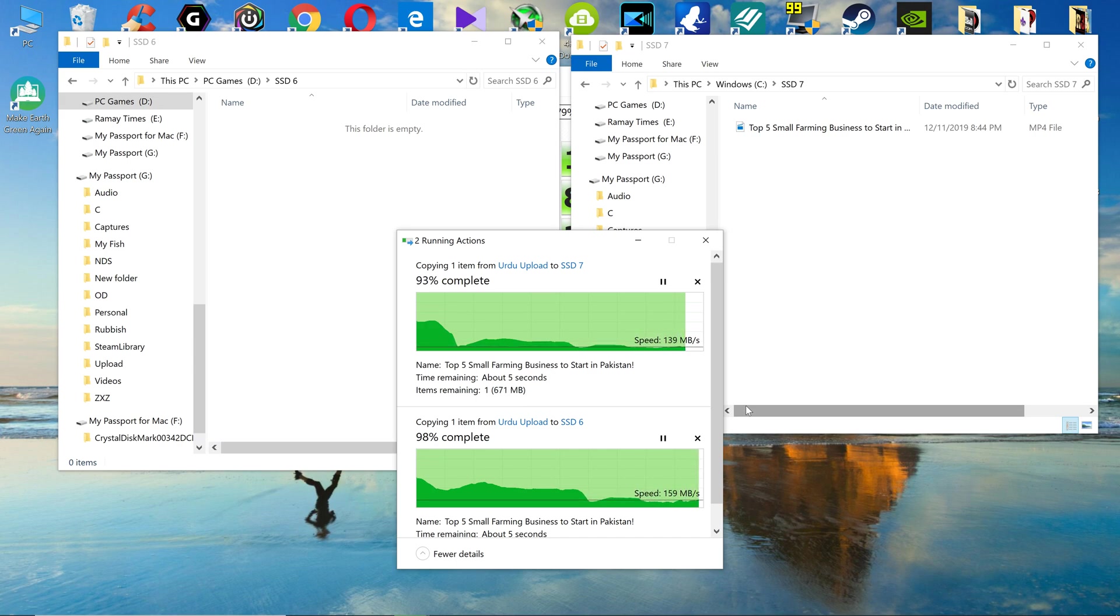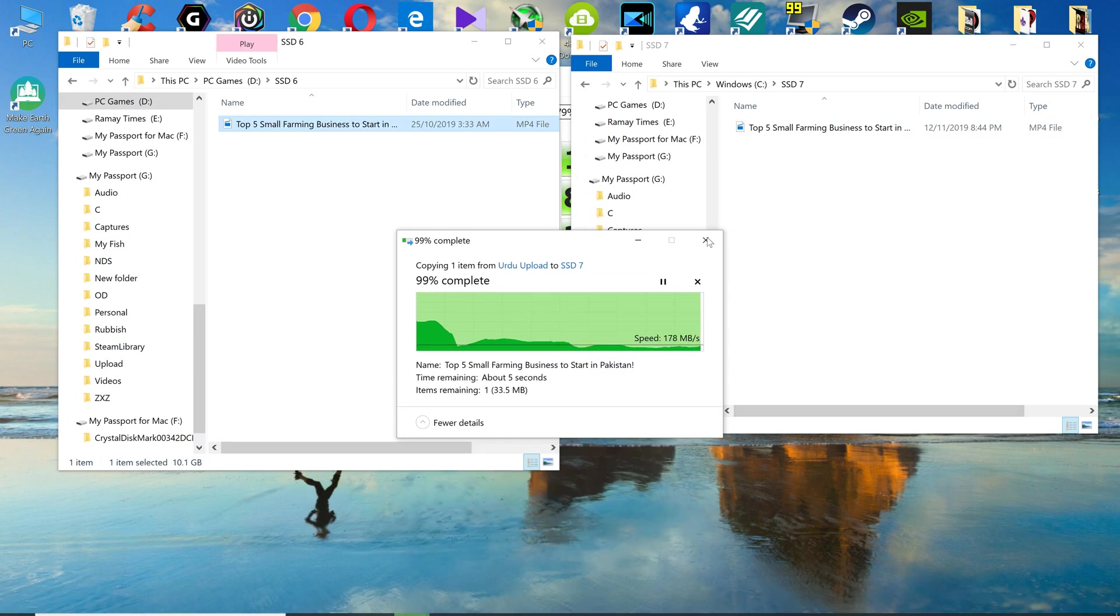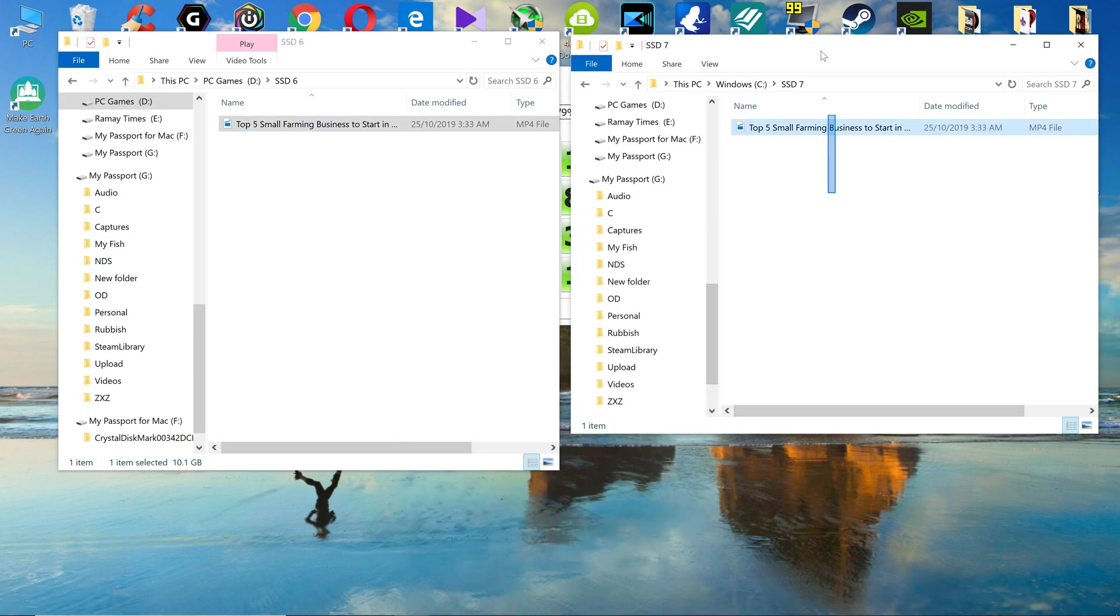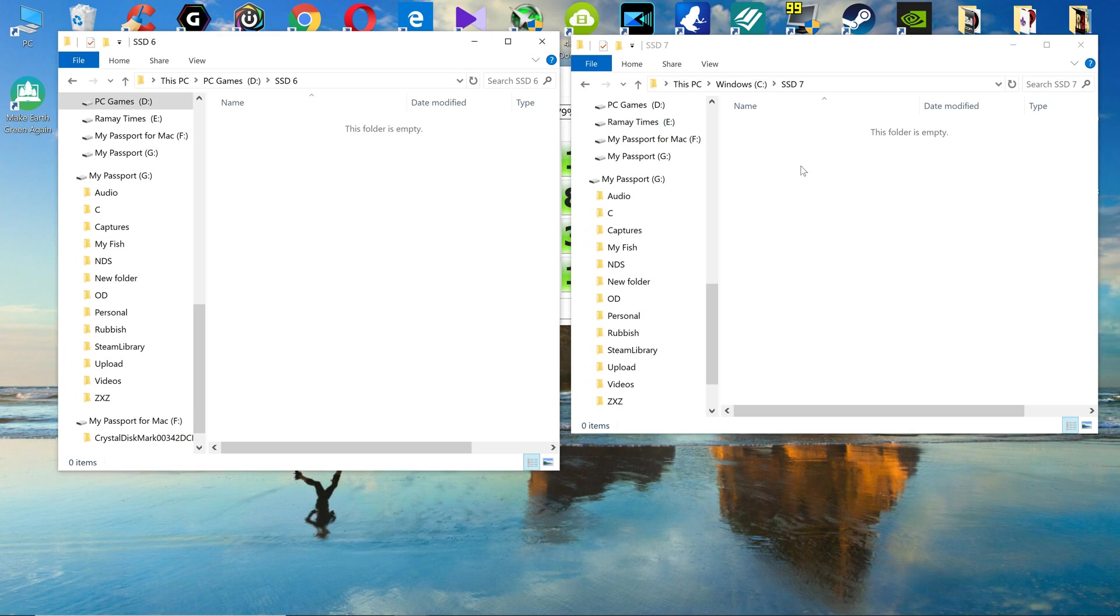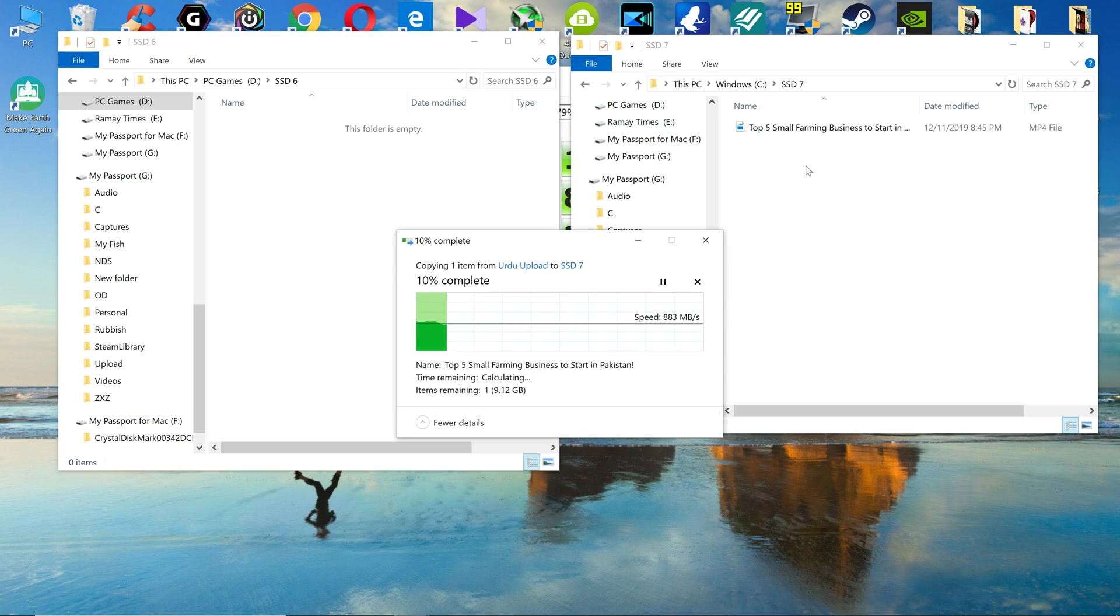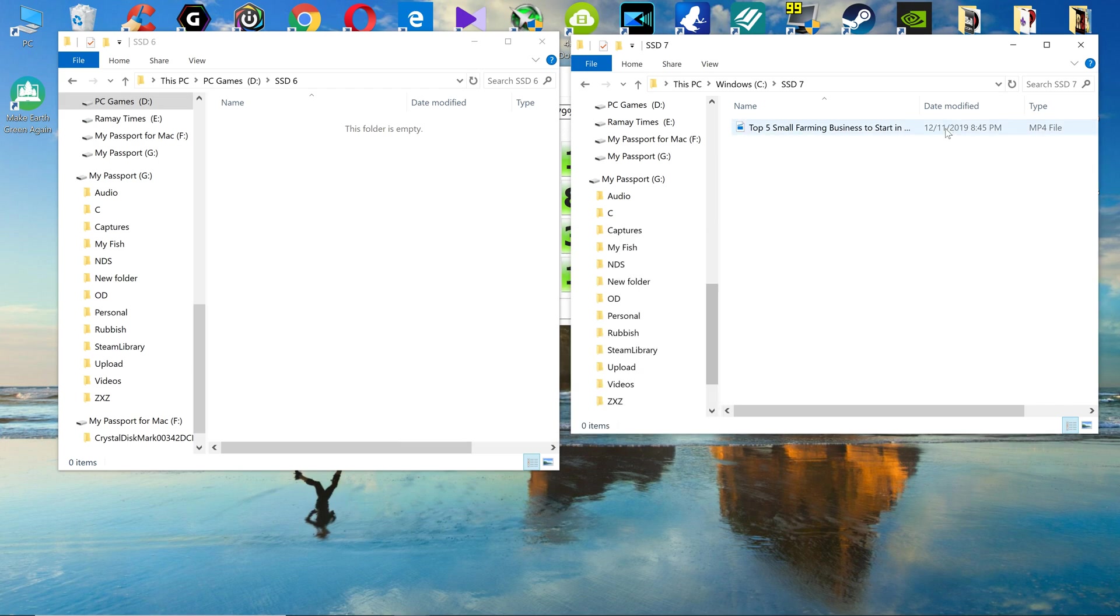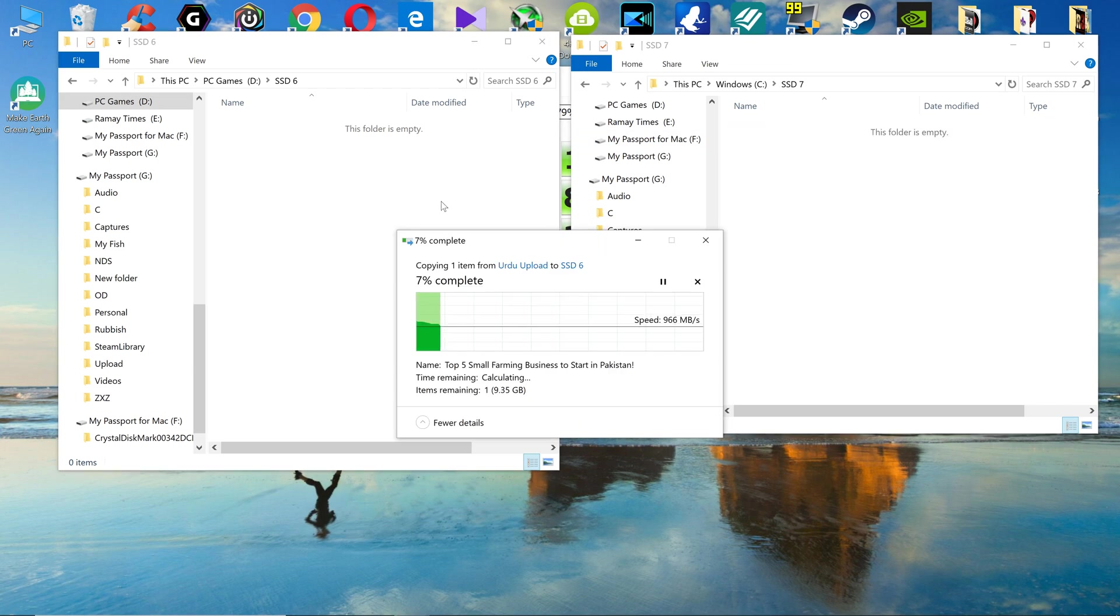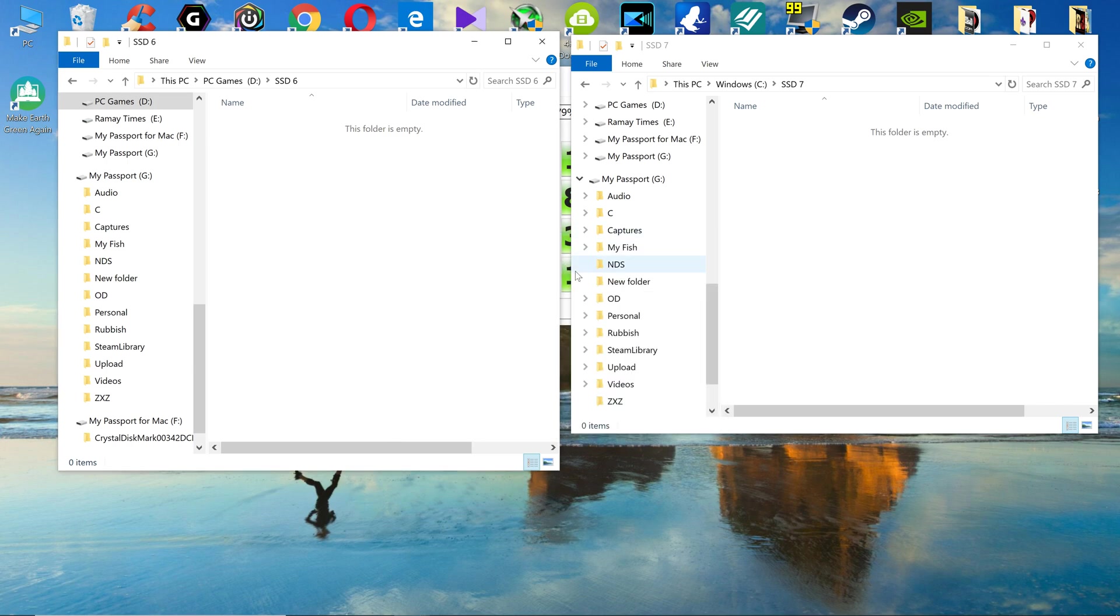Simply, SSD6 won again. SSDs again, they are the winner. So let me just copy the file on the SSD7 this time first. Now let me copy the file on the SSD6. Still SSD6 is like two or three seconds faster, that is negligible.